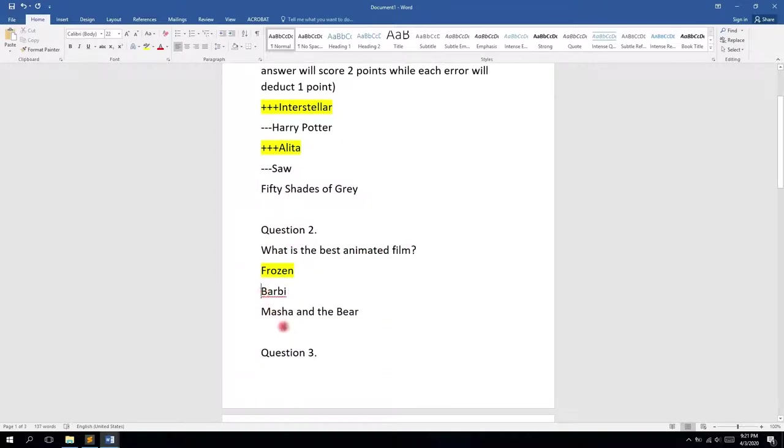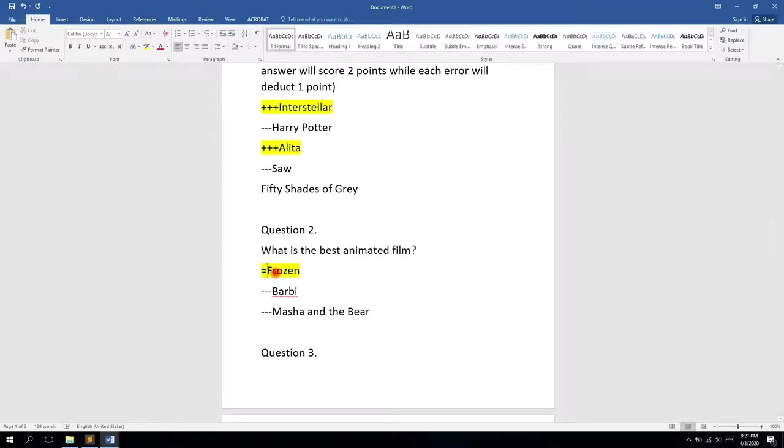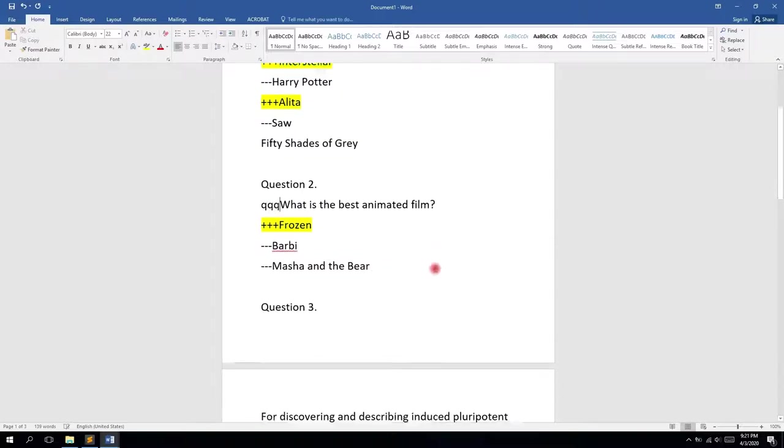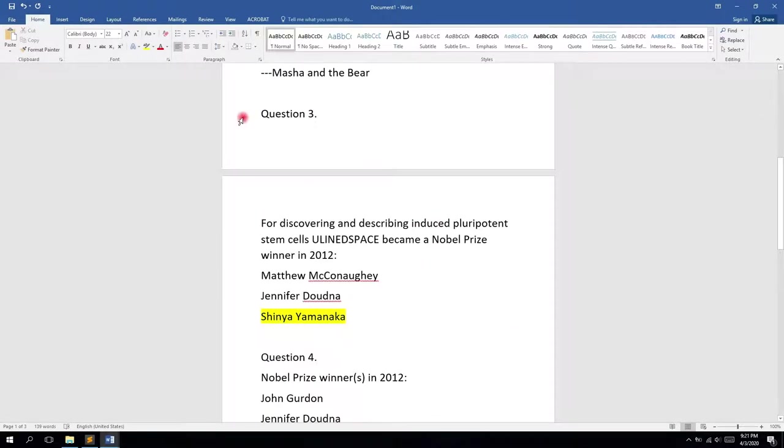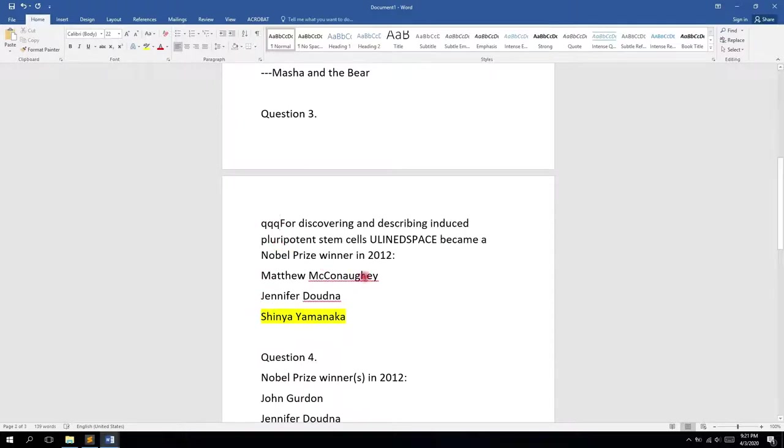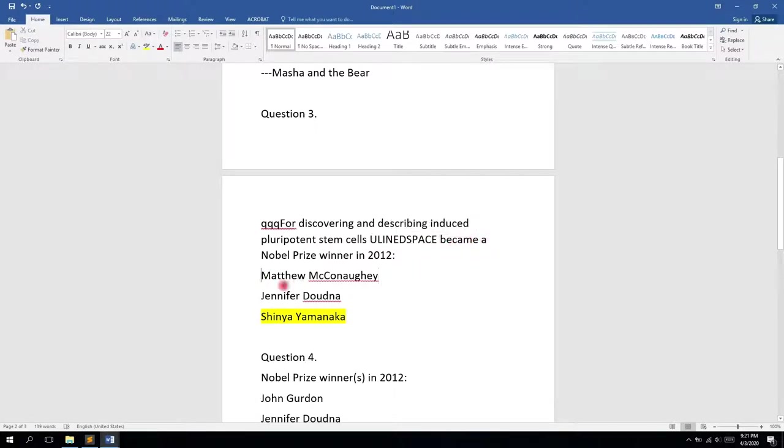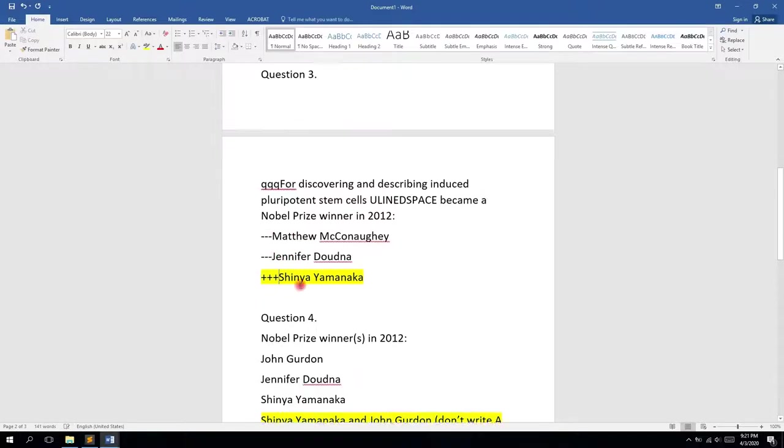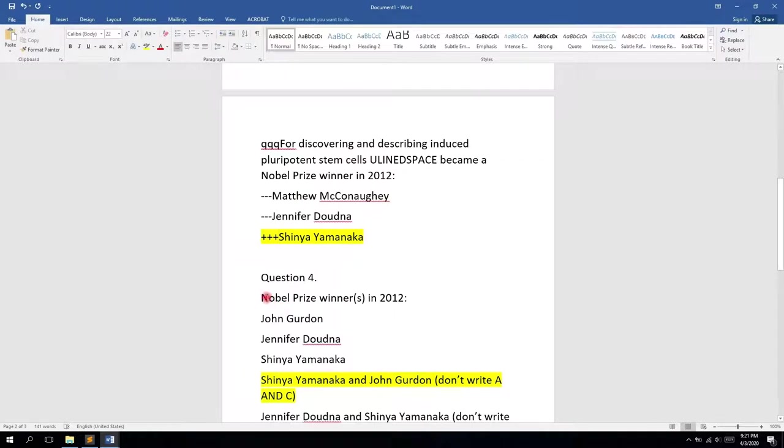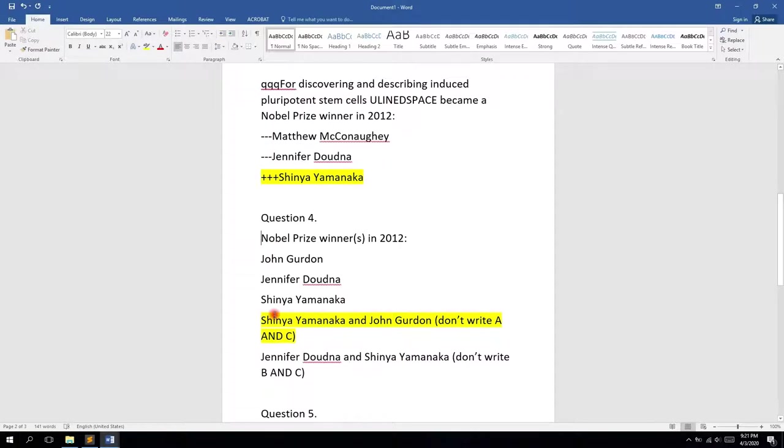For the second question we have two incorrect answers and one correct, it's a simple one so we go with QQQ. The third question is also a simple one with this underline space. We go with triple minus for wrong answers and triple plus for the right one. For the Nobel Prize winners, it's the same, QQQ.